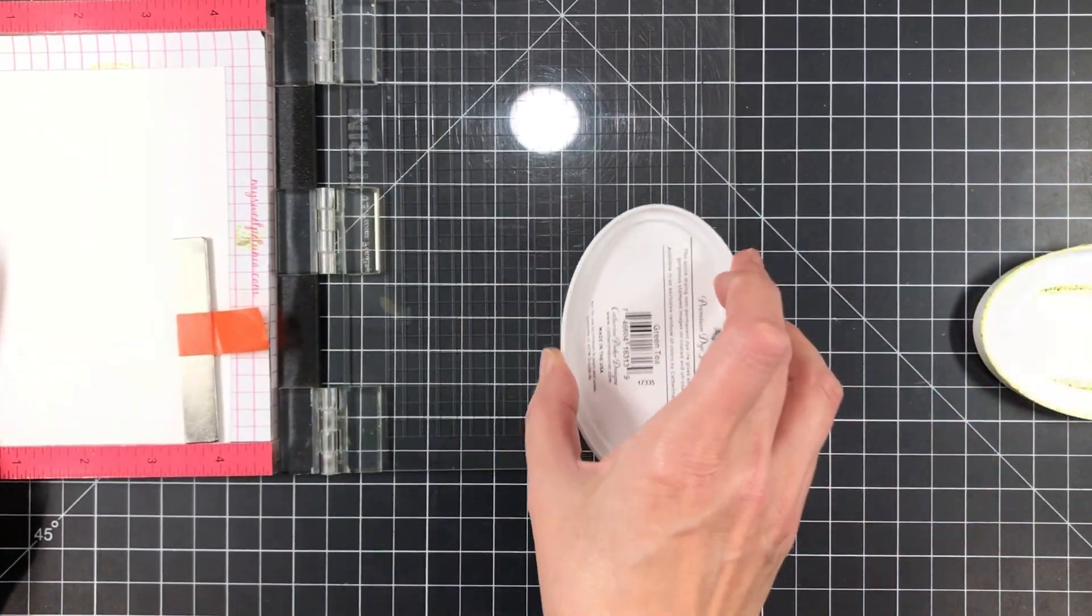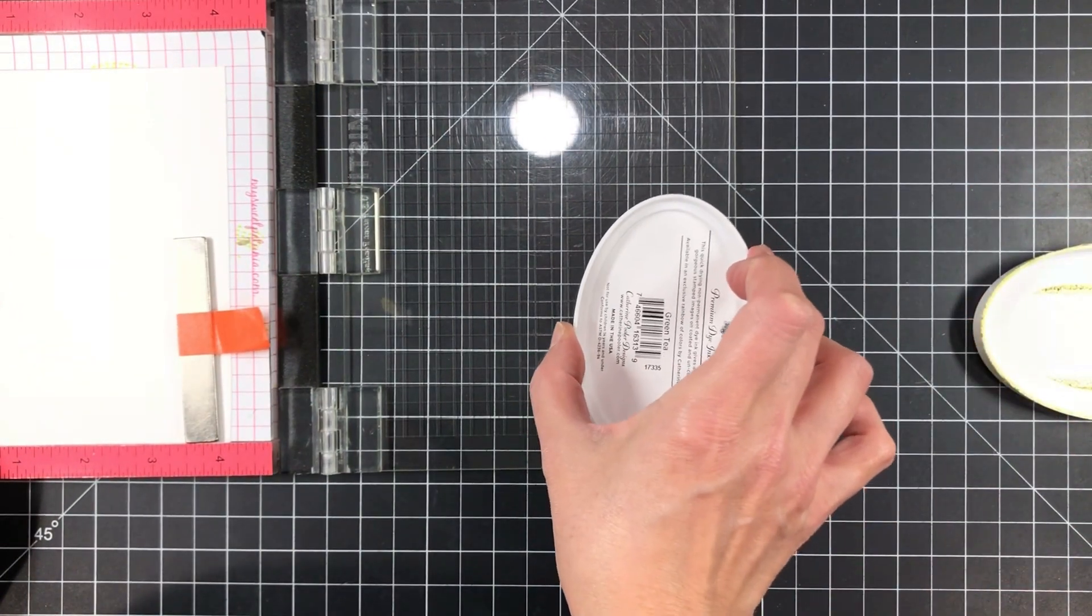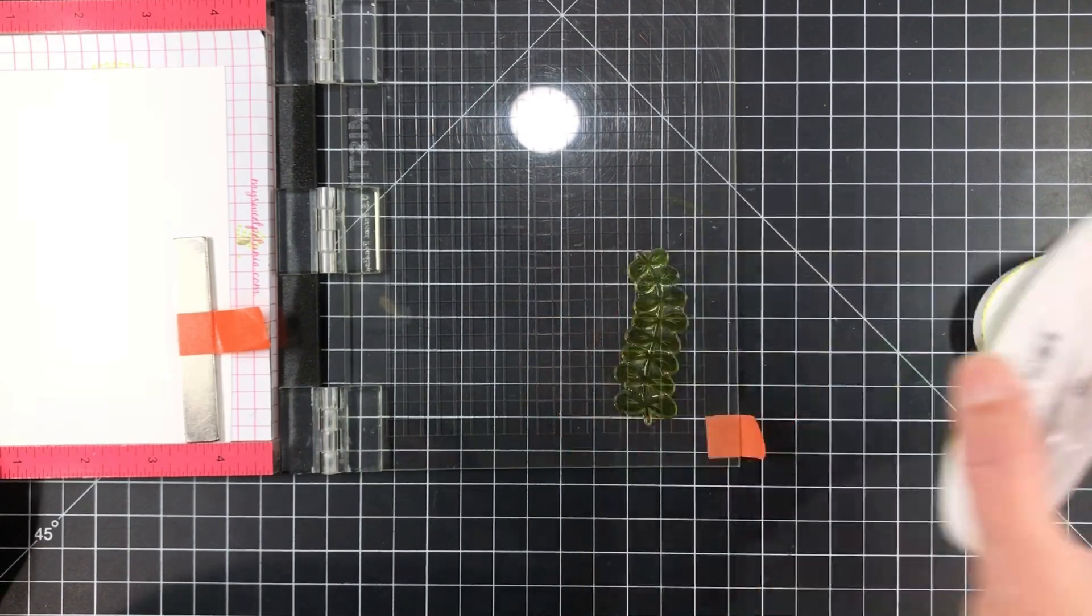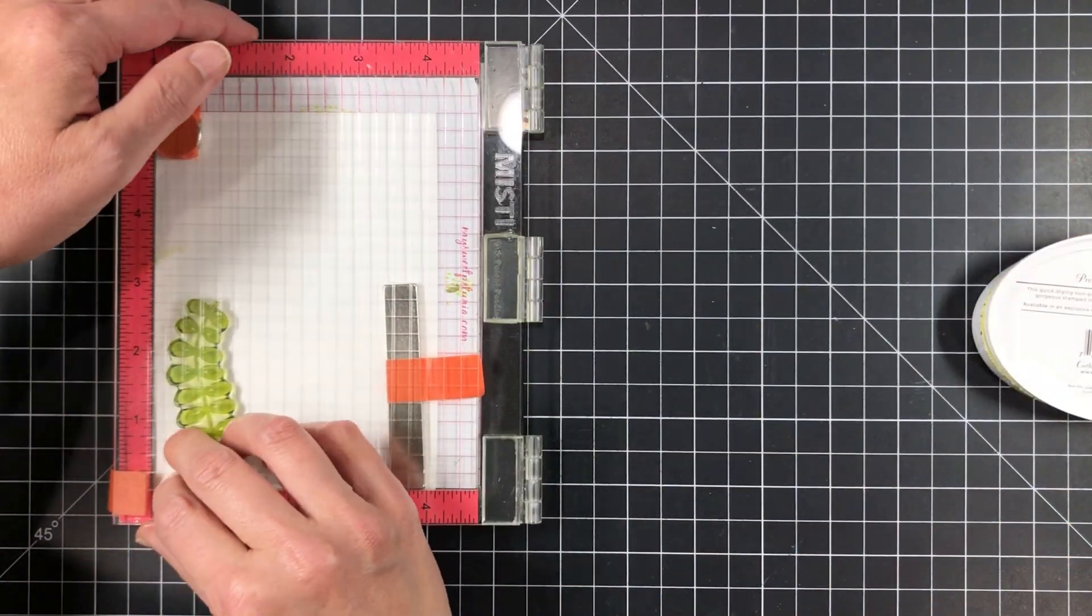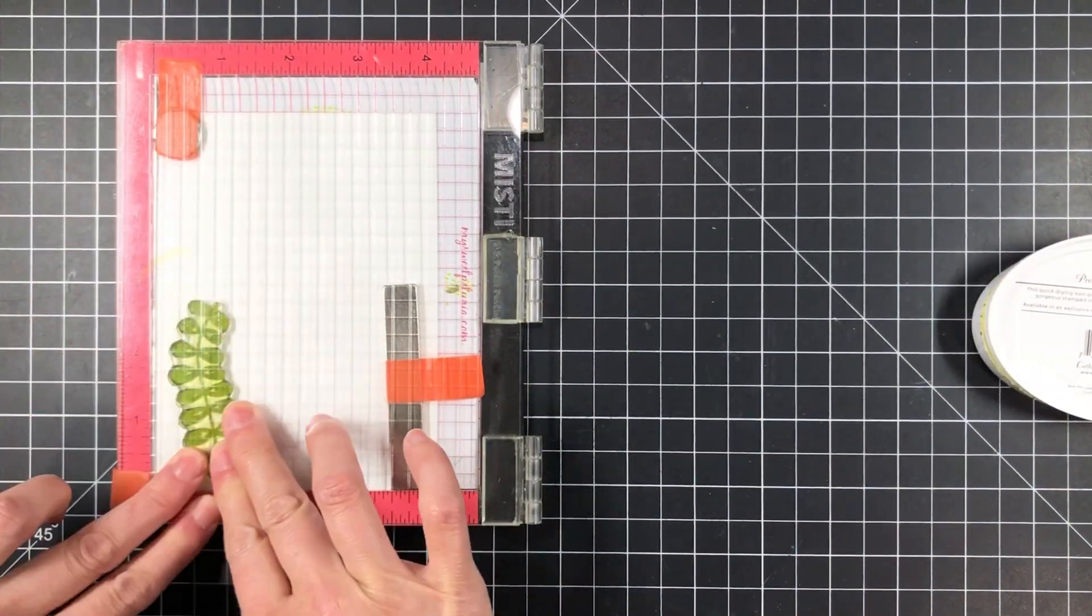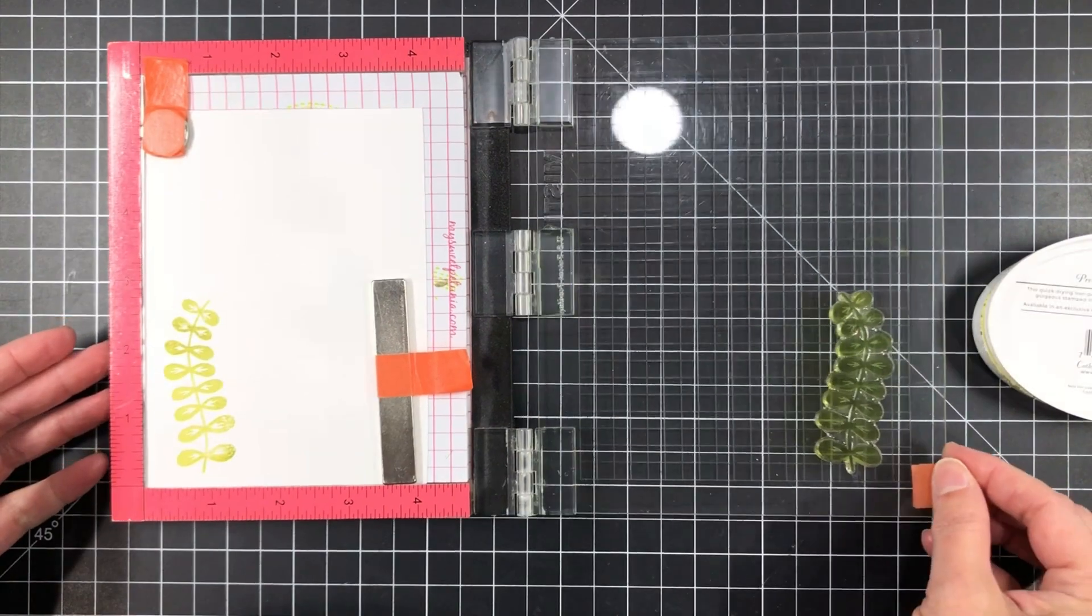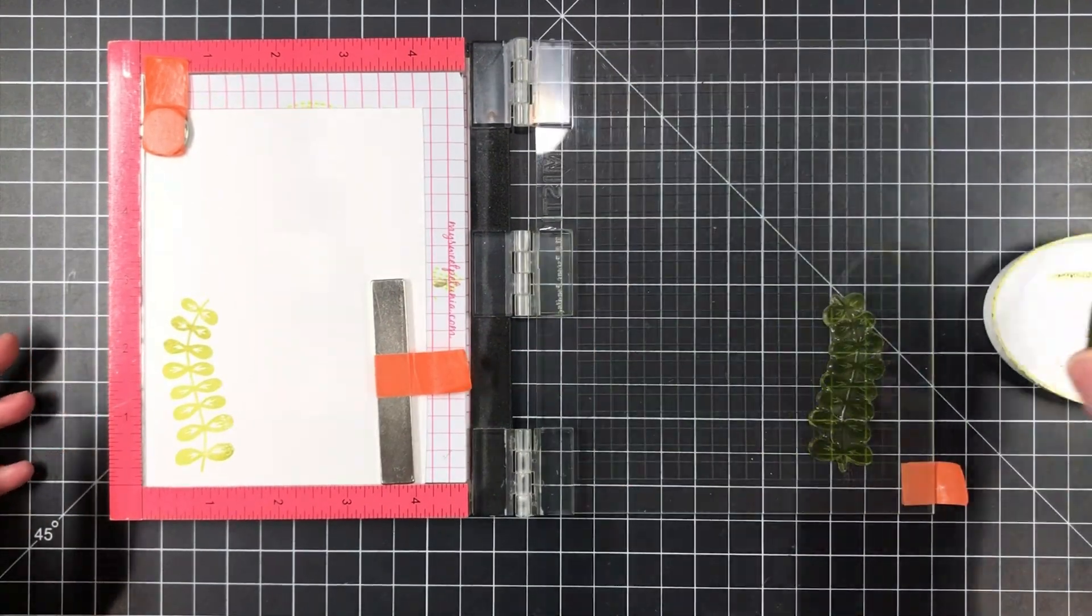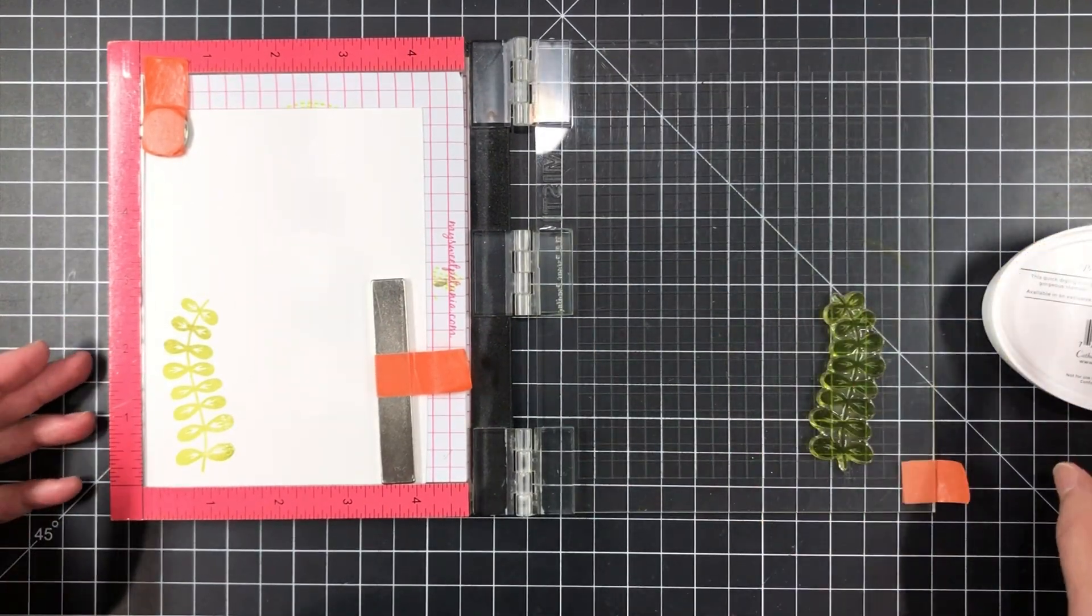So I've got my mini MISTI loaded with some 110lb Neenah cardstock, and I've already mounted a leafy vine here from the Rustic Botanical set onto the lid of the MISTI, and I'm going to ink up with Catherine Pooler's Green Tea Ink.